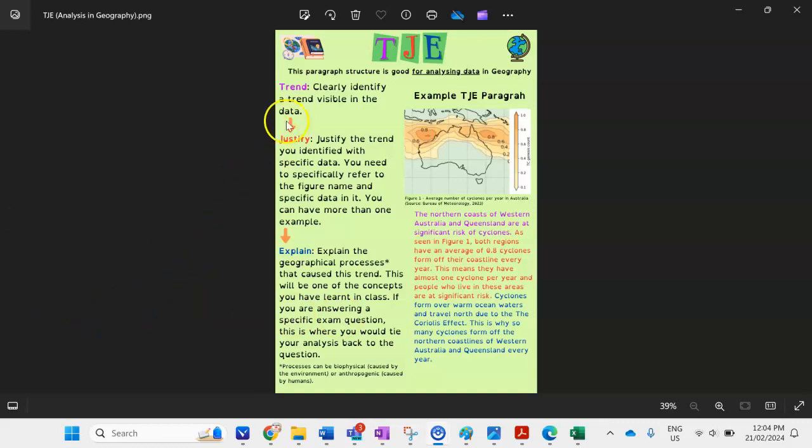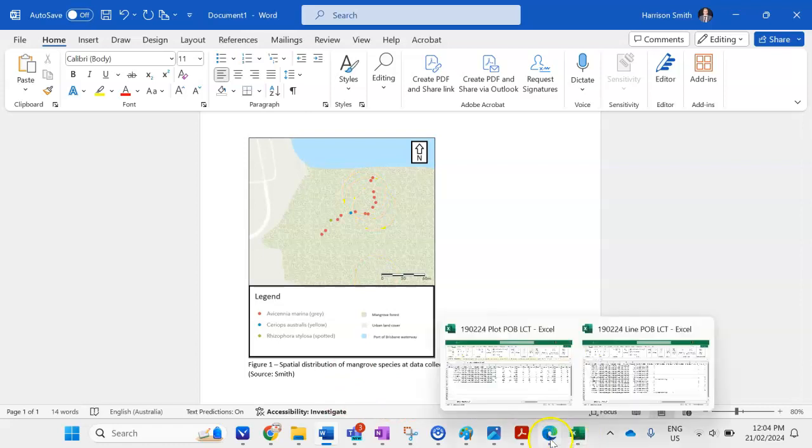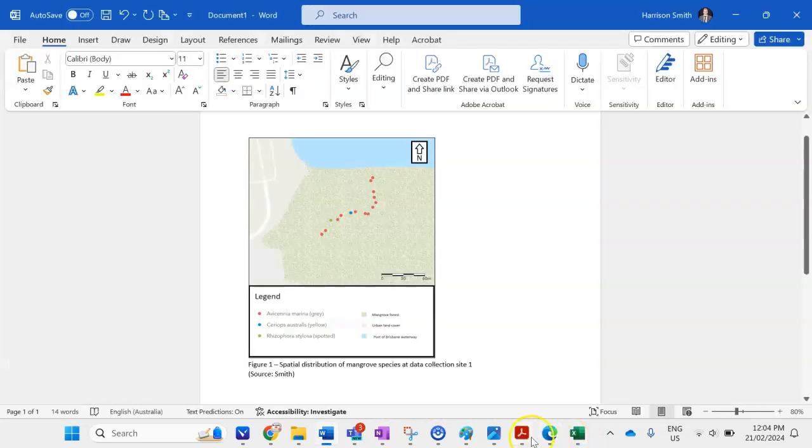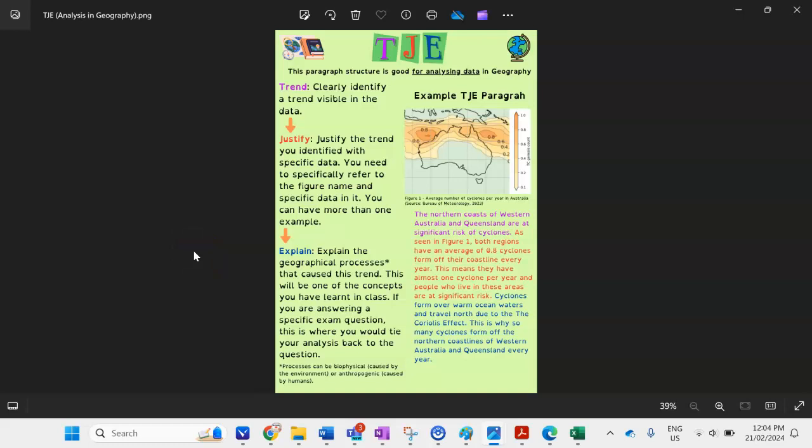Now that you've made your figure you can use the TJE paragraph structure to help you analyse your figure. So TJE being trend justify and explain so if I look at my figure here I can see my trend is that the dominant species is Avicennia marina so then I go back to the TJE structure I might just talk about that in my opening sentence and then I want to justify it using data from my actual figure and then I might want to explain the processes or the reasons behind that. So once again good luck in your IAs guys and remember to achieve in these tasks you need to make good quality figures and ArcGIS is a good way to do that and then make sure you analyse them effectively as well.